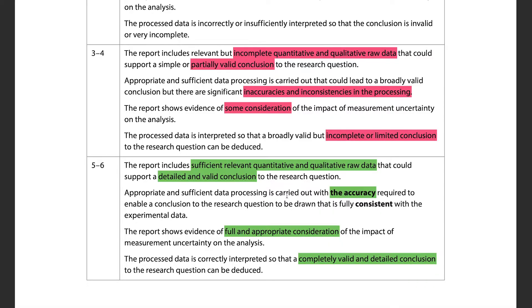Appropriate and sufficient data processing must be carried out with enough accuracy to draw a conclusion fully consistent with the experimental data. If you have bad data, you'll get bad results — make sure your data is as accurate and precise as possible. Even if some data is inaccurate, discuss it in your error propagation section, but always try to reduce error as much as you can.